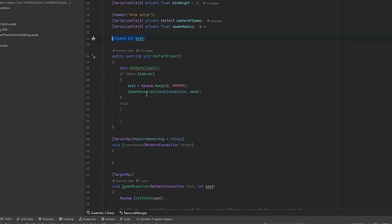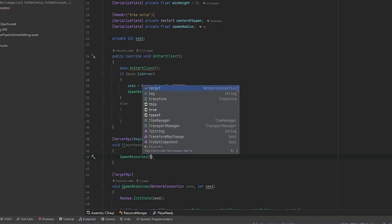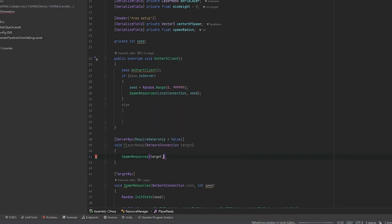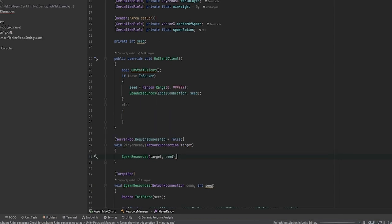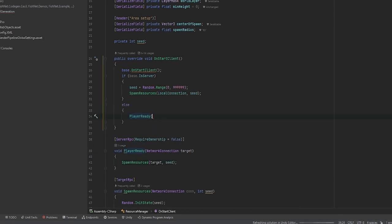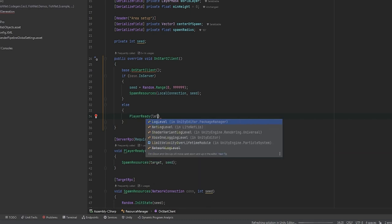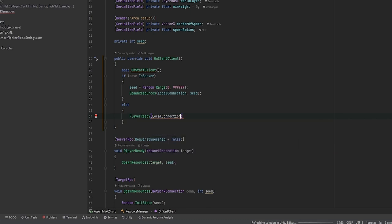Once the player sends this to the server, remember the server already at this point has the seed. So the server can actually just send the spawn resources functionality directly to the target, sending in the seed as well. And now all the player has to do is say player ready with their local connection. And this should basically just work.